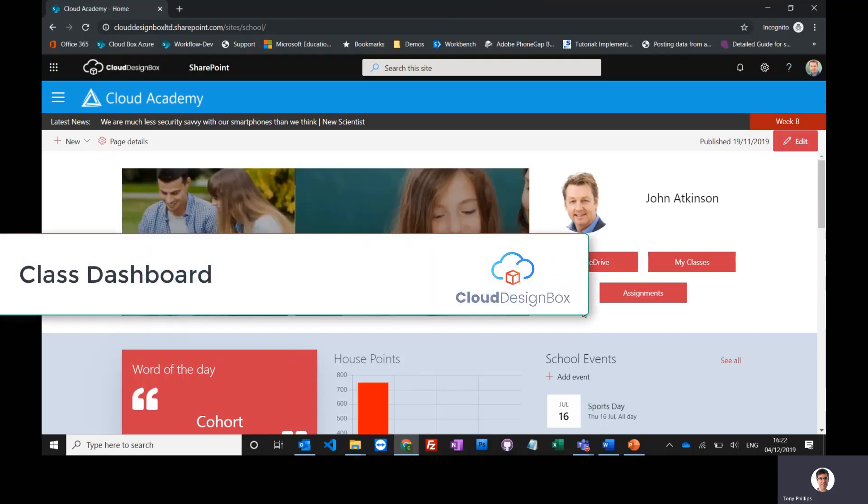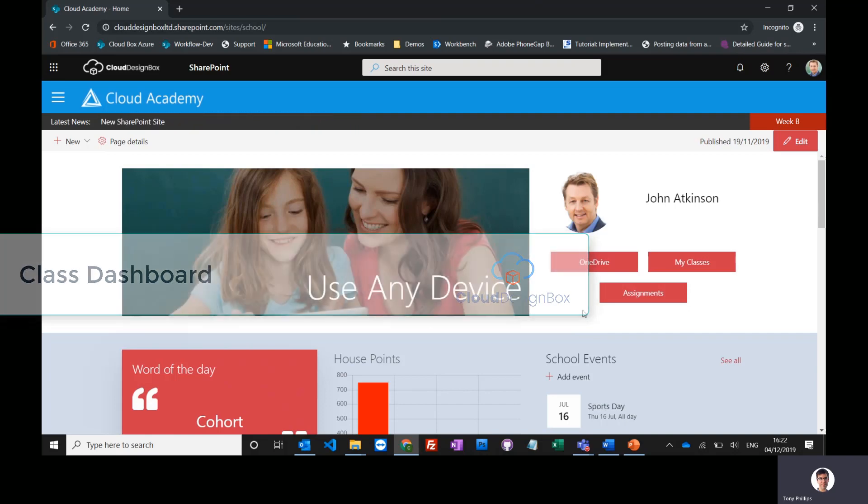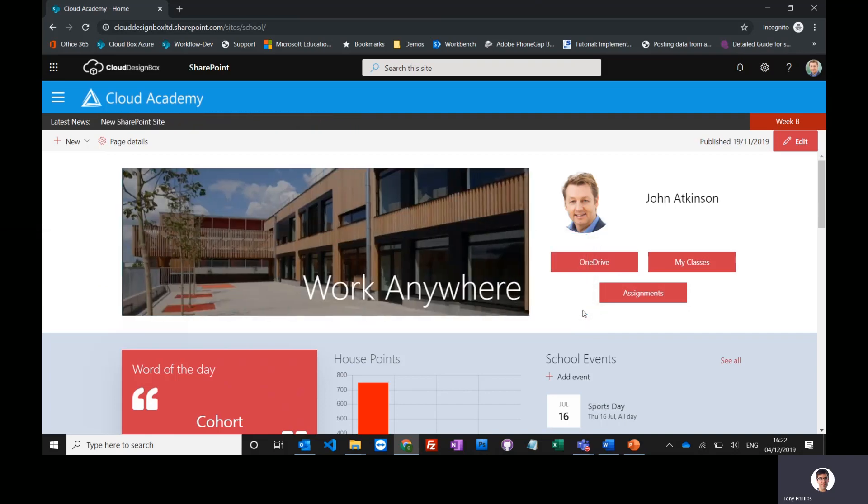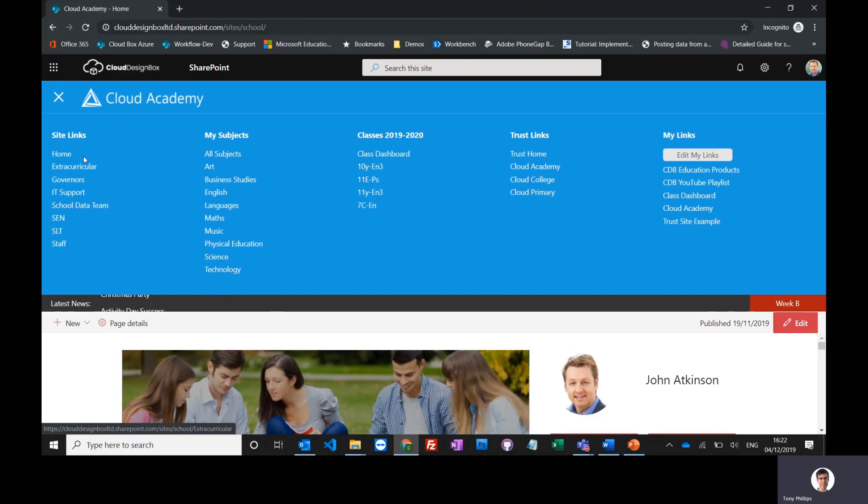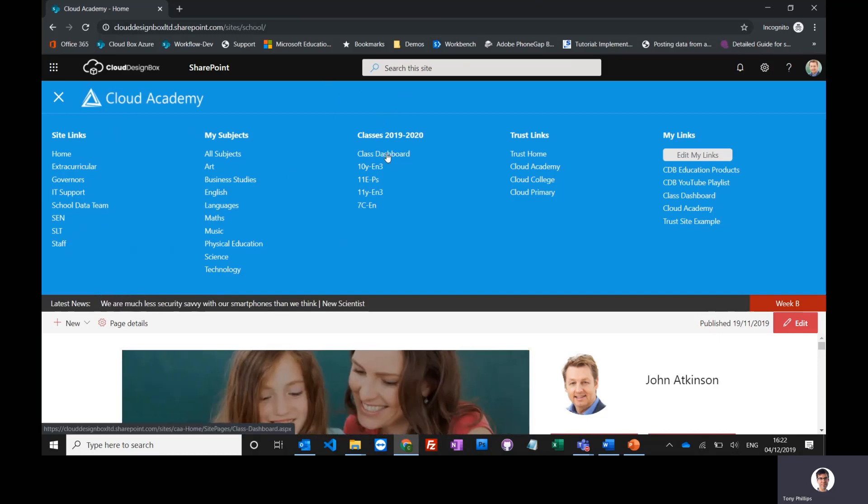The next aspect we're going to look at is Microsoft Teams and how you can use this to extend the classroom and engage with students. From the mega menu, we've looked at the curricular sites and the non-curricular sites. Now we're going to look at the class dashboard and how we can jump straight into Microsoft Teams.